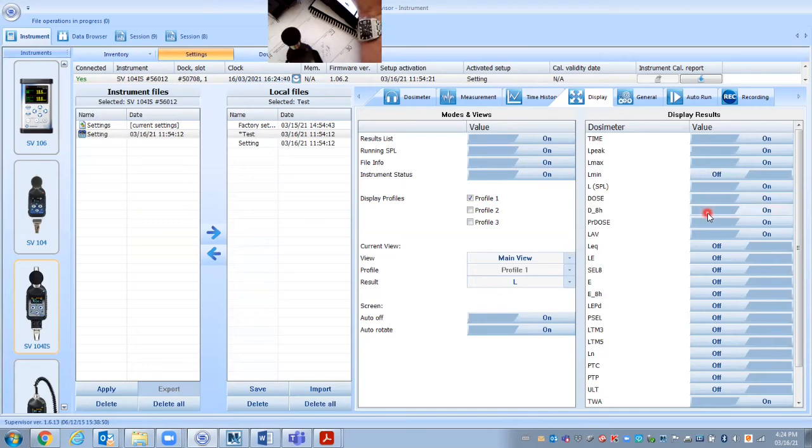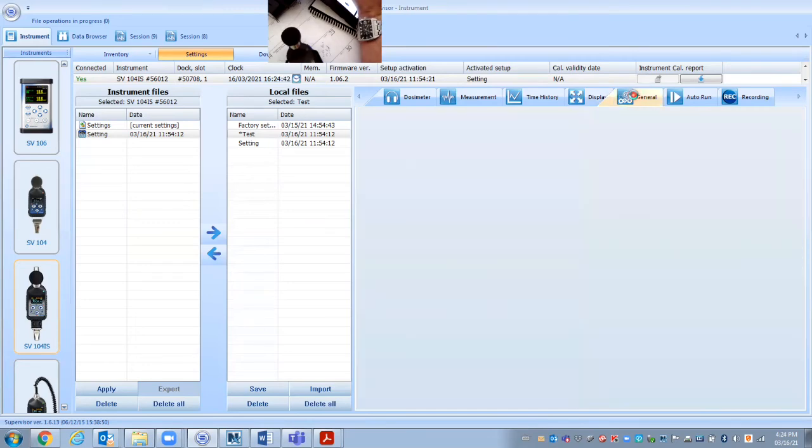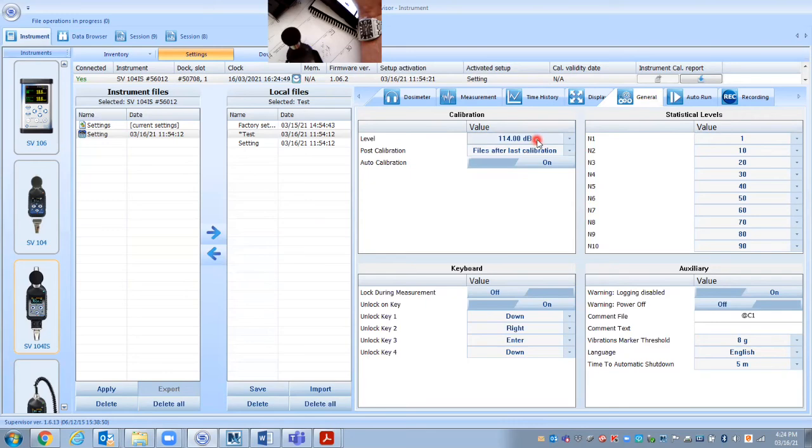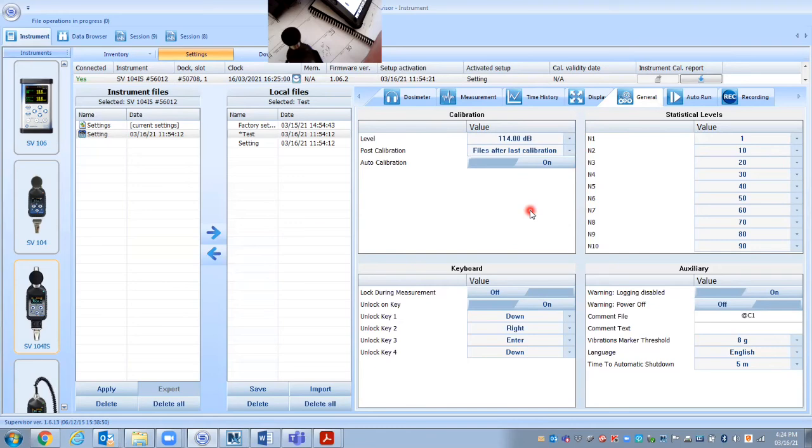We may or may not want to even look at them on there. We may want to just download the results. So under general tab, under calibration, the calibrator that comes with the dosimeter, there's two different, there's a dual frequency calibrator or single and standard one is 114 dB. So we want to make sure that's set for it. These other things we're not going to get into.